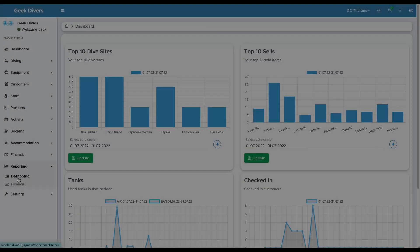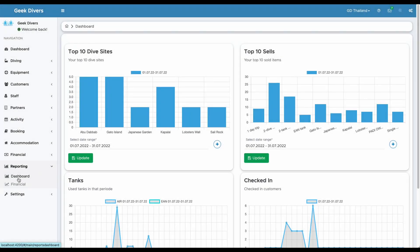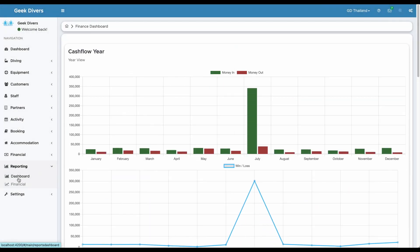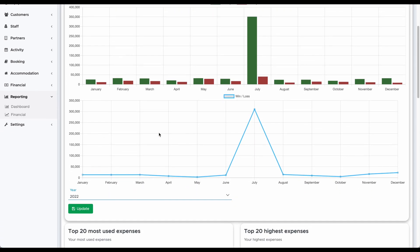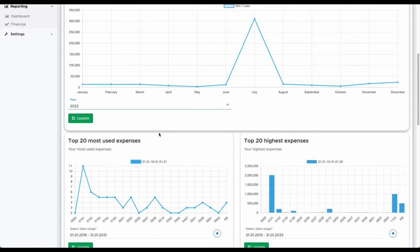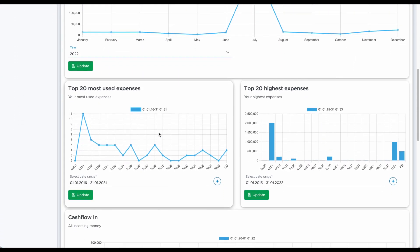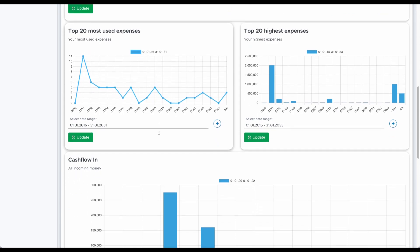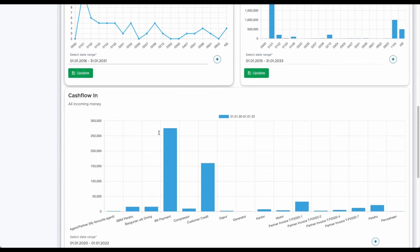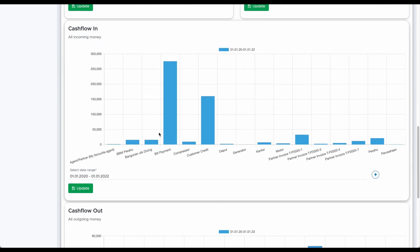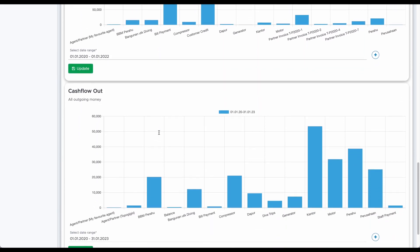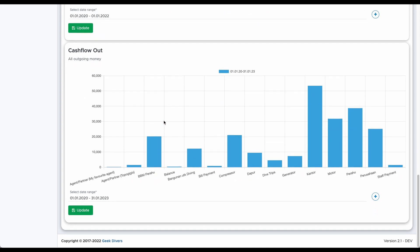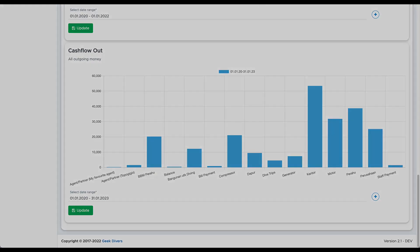The new finance dashboard will give you a quick but also detailed view about your finances. Find out how much you earned, how much you spent, what are your most used expenses, how much money comes in and goes out. All that with just one click.